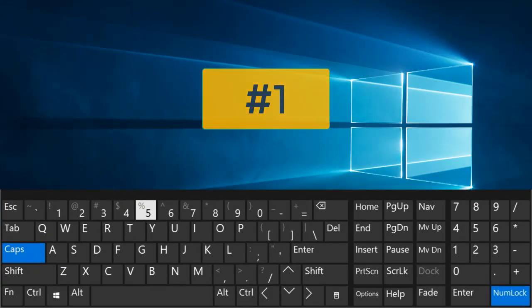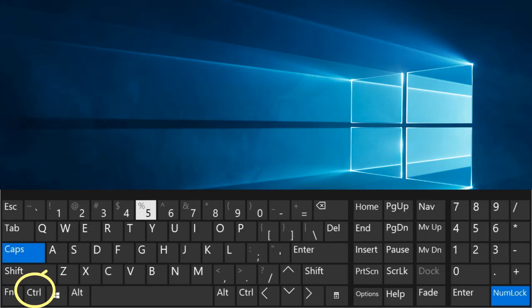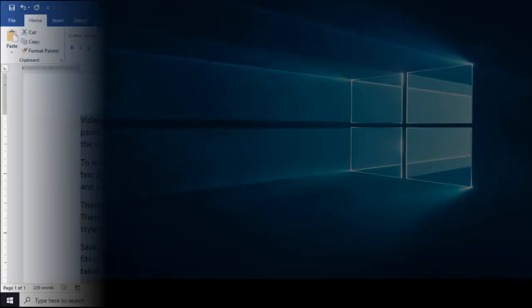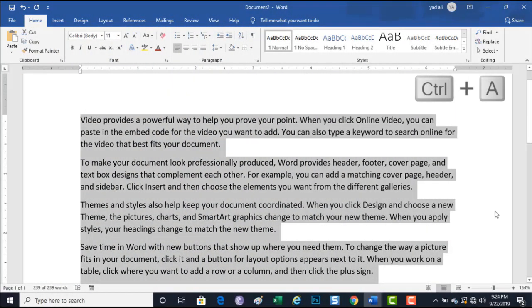Number 1. Control plus A. Select all contents of the page.